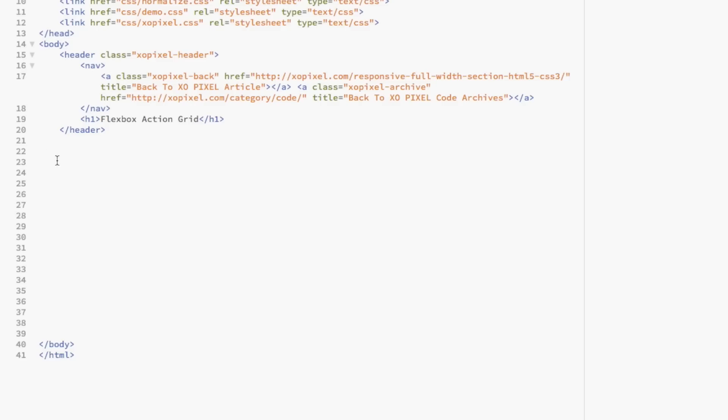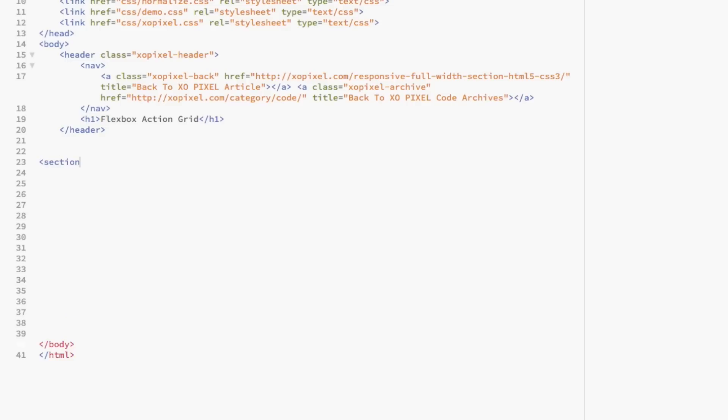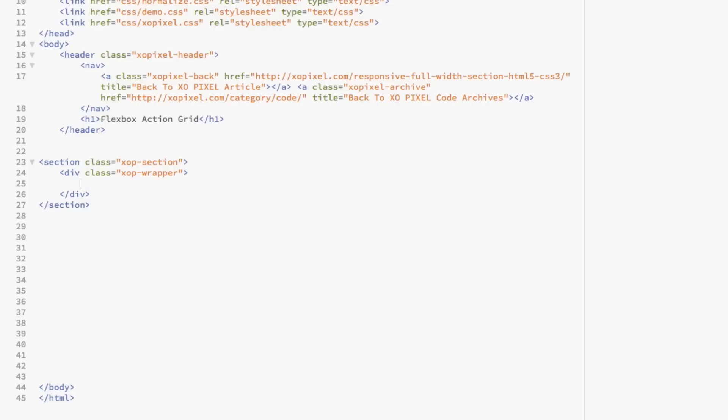First, we're going to create a section and give it a unique class name called xopsection. Within the section, we're going to use the div tag, then we'll give it the class xopwrapper. Then, we're going to create another div class named xopcontainer.